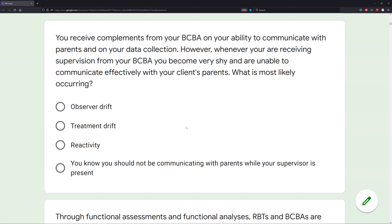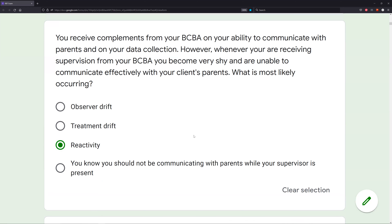Reactivity: your behavior alters in the presence of some sort of stimuli, like your BCBA. You're reacting to them and it's causing you to clam up and become less effective at communicating with your client's parents. Answer D — you know you should not be communicating with parents while your supervisor is present — no, of course not. You clearly are good at communicating with parents; you just are reacting to the presence of the BCBA. So what is most likely occurring? Reactivity.